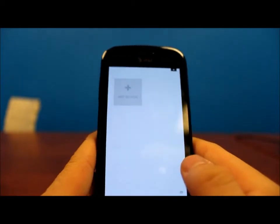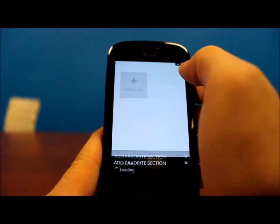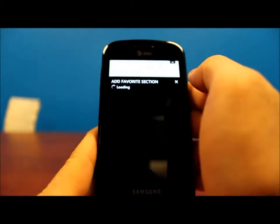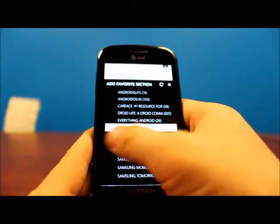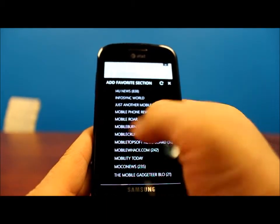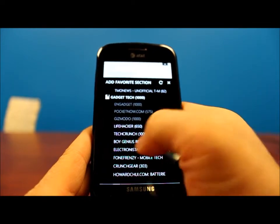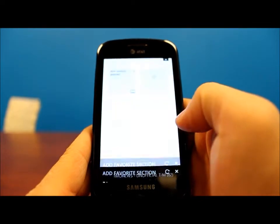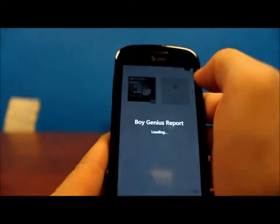And to add a new feed you can simply go to the add section. What it'll do is it'll bring up all your different feeds in Google Reader, and from here you can select one. So let's choose something like BGR here, and then it'll load that up here.